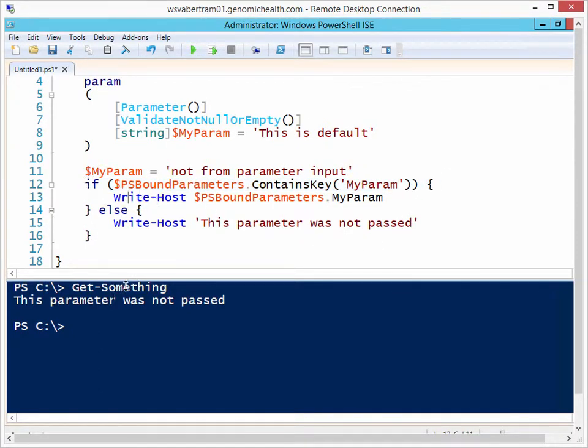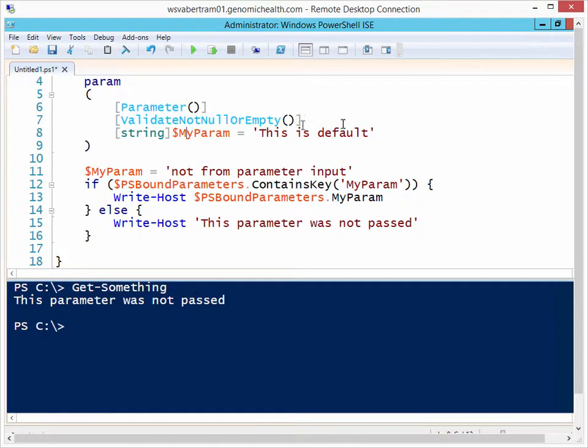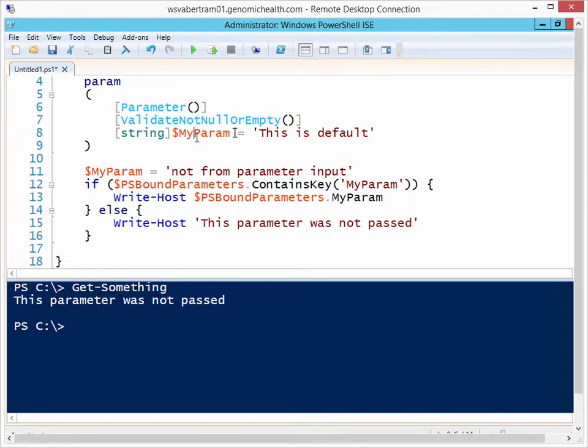Oh, this is a good point here. I didn't even think about this. This is a good point because it says this parameter was not passed. You may think, well, I have a variable. I have the variable up here. I have myParam and I have the value of this is default. Well it should be myParam should have a value of this is default. Why does it say the parameter is not passed?